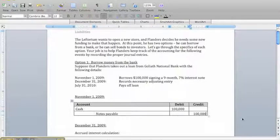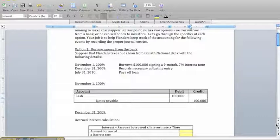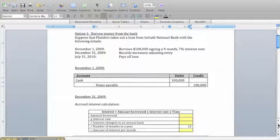On December 31st, we have to accrue some interest for the two months between November 1st and December 31st, even though we aren't actually going to pay Goliath anything. Remember, we care about events rather than cash since we're utilizing the accrual-based method of accounting. What I like to do is figure out how much interest will be charged on a monthly basis.